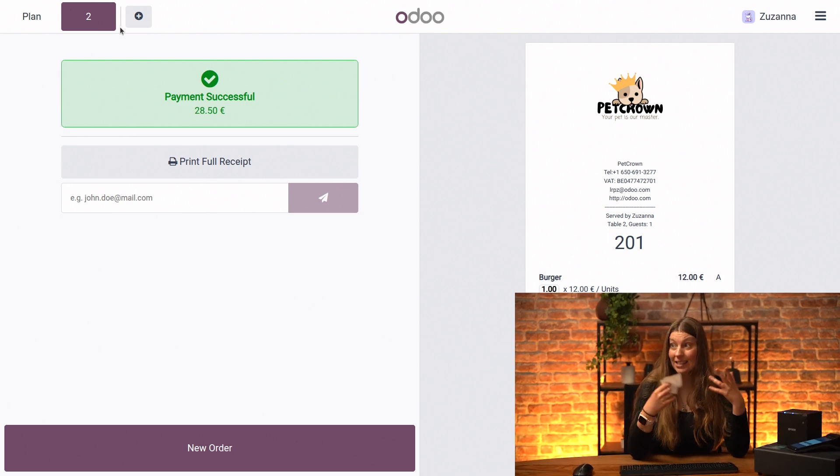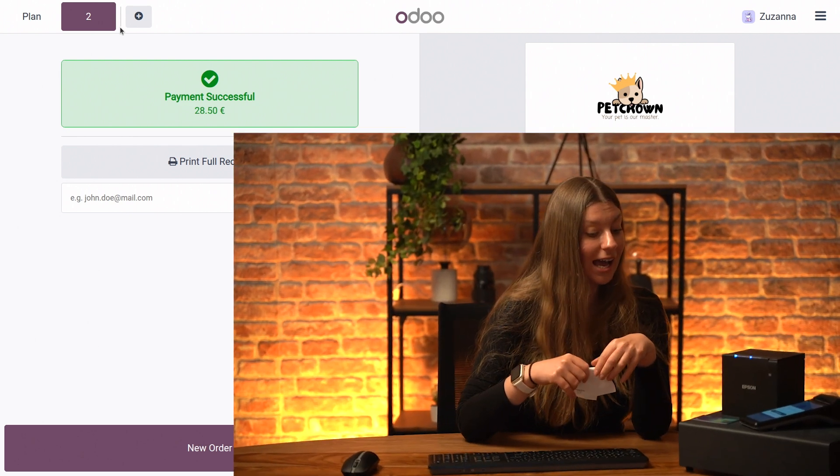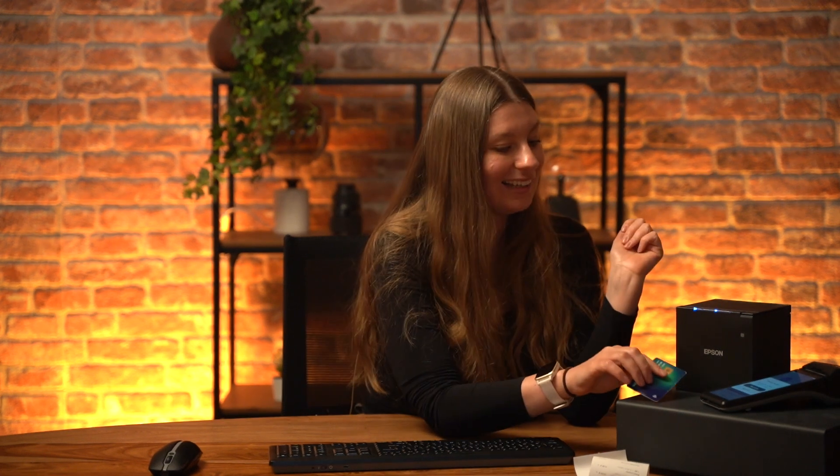So that's it. You can go ahead and play with configuring this and other payment methods in your point of sale. I hope this was useful for you, and I'm looking forward to seeing you in the next one. Thank you for watching.